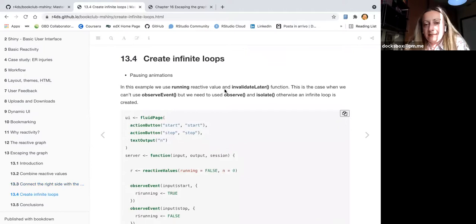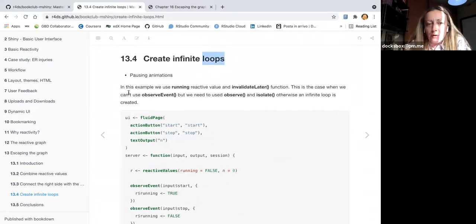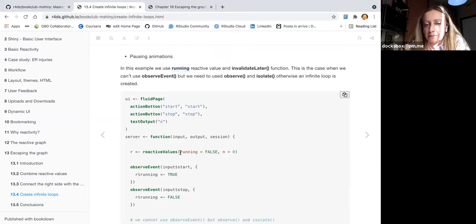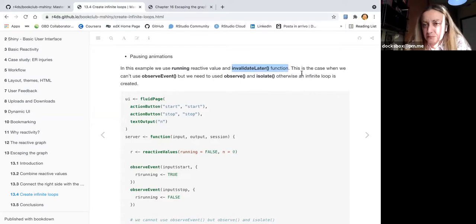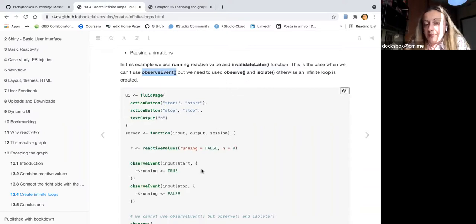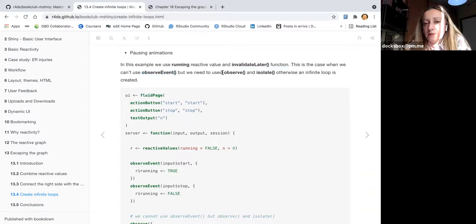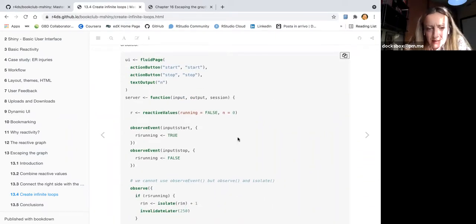I chose this example because I was interested in loops. This example uses a running reactive value and the invalidateLater function to interrupt the loop. This is a case where we can't use observeEvent and need a different solution — otherwise it repeats itself many times. So instead of observeEvent, we use observe and then isolate.